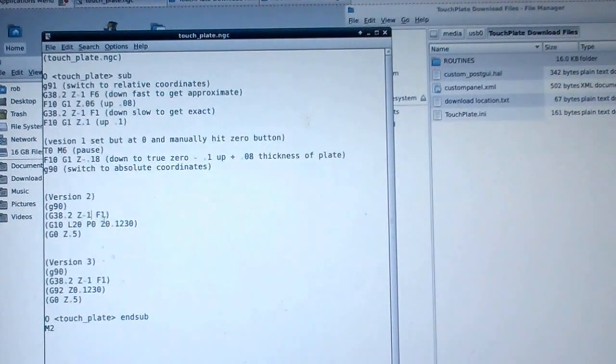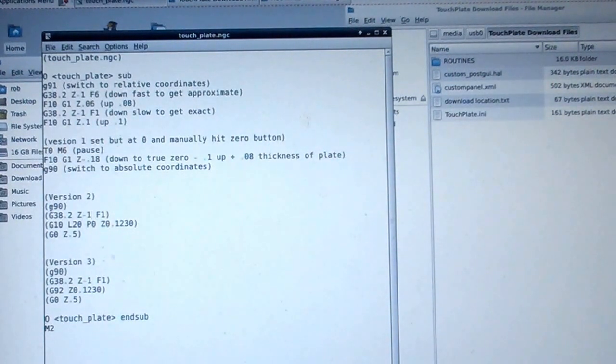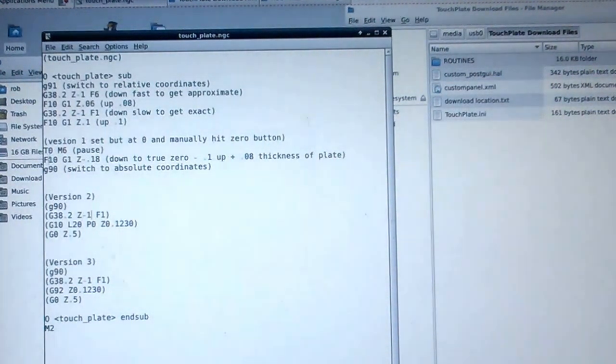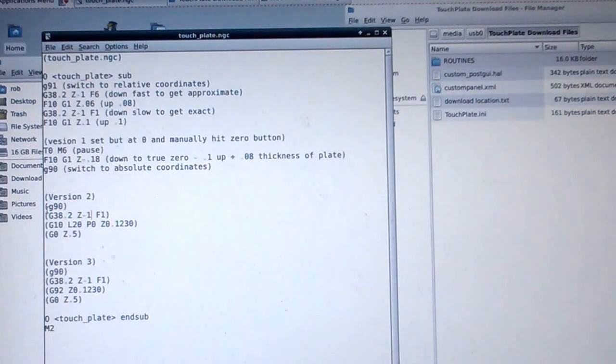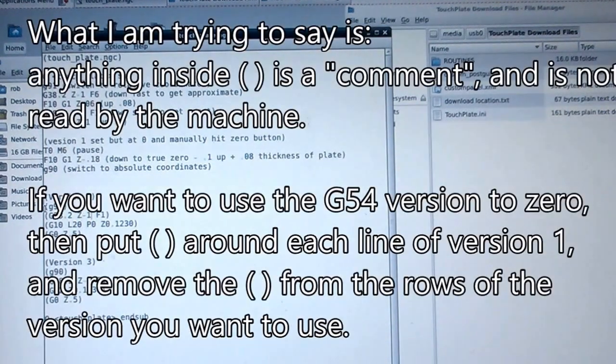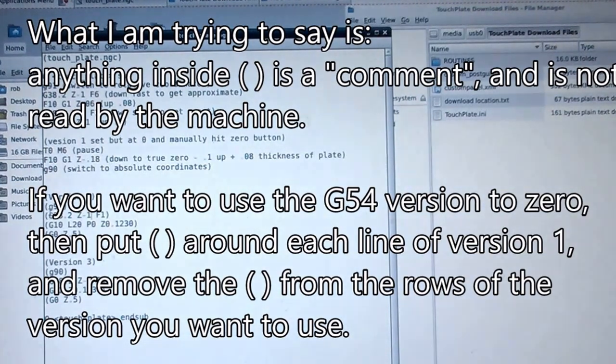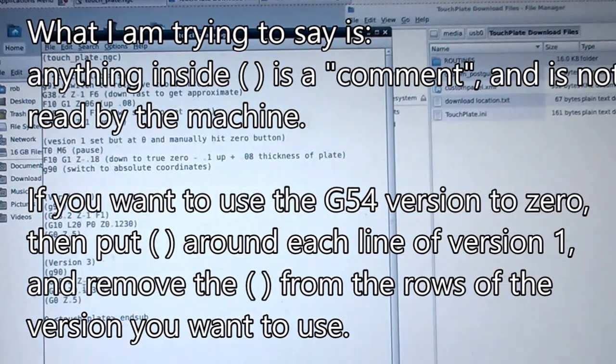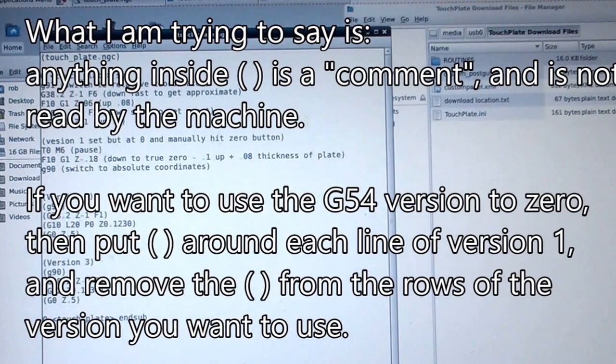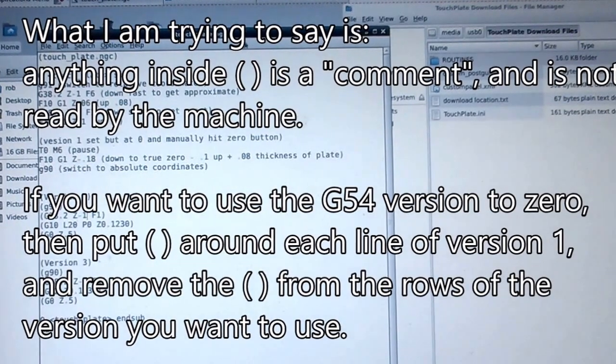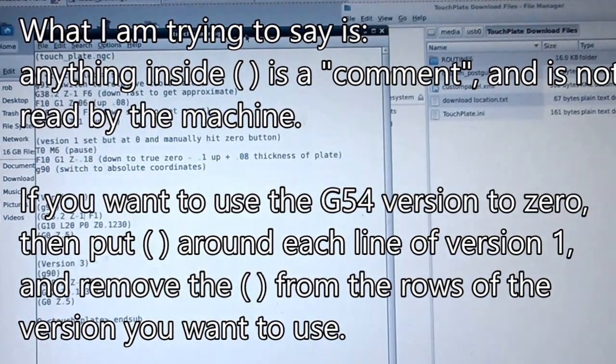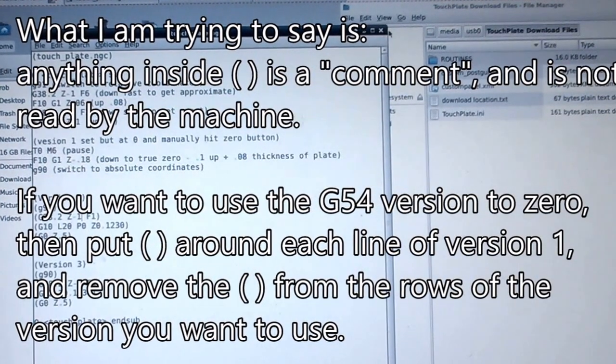Other people have used the G-54. Some people use this version two or three. If you want to switch those, you comment this out or delete this part out and use the parentheses, take those out. Right now they're commented out so they're not used with the parentheses. Just take them out of the parentheses, that would work, or this will work. Those are the three common ways I've seen people zero machines.